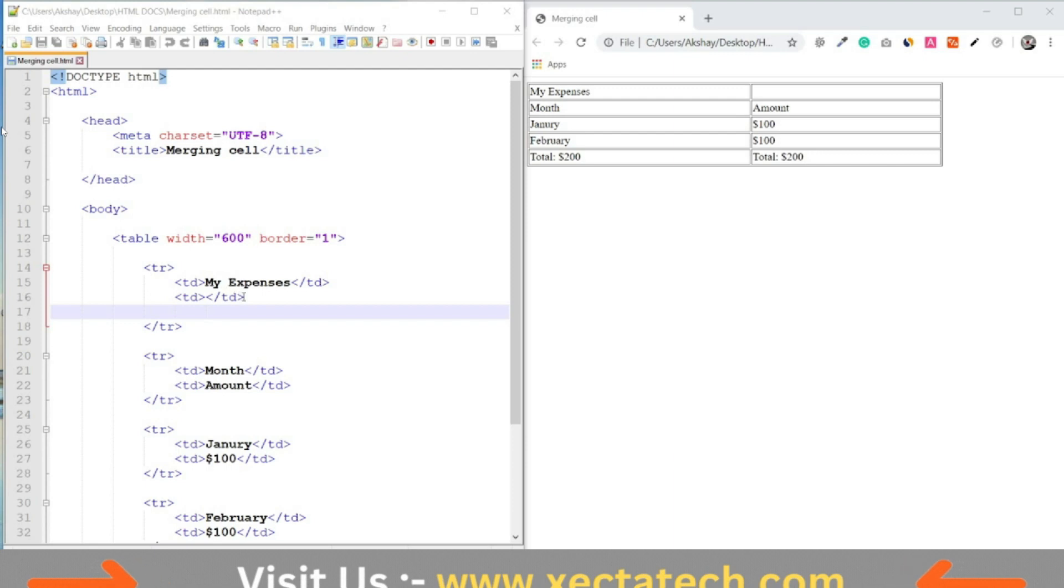Open and close the TR tag. Inside, we have two columns. And we will remove the second column.